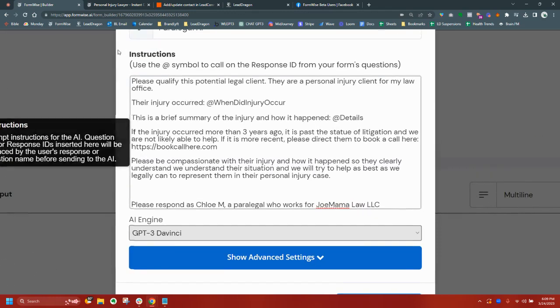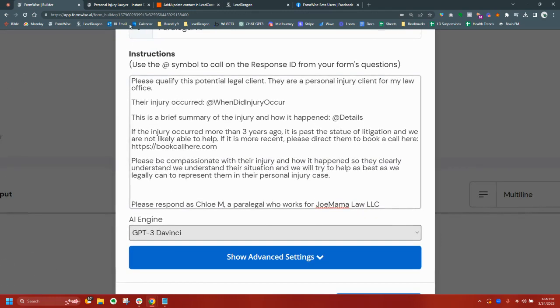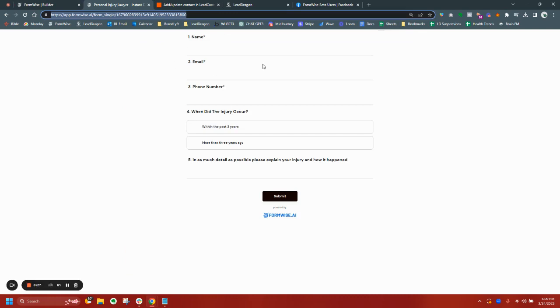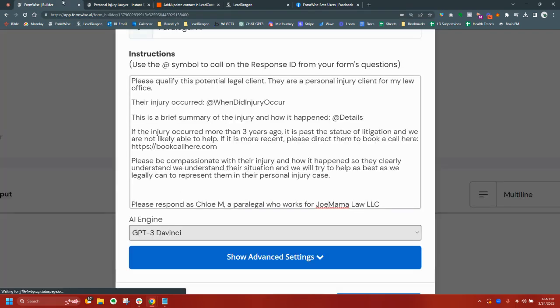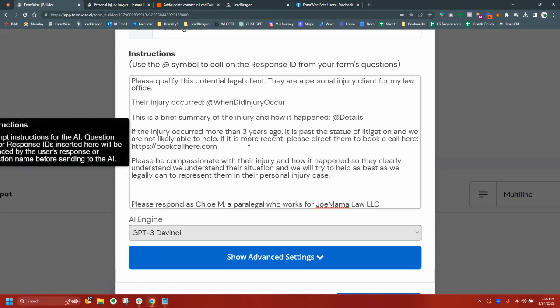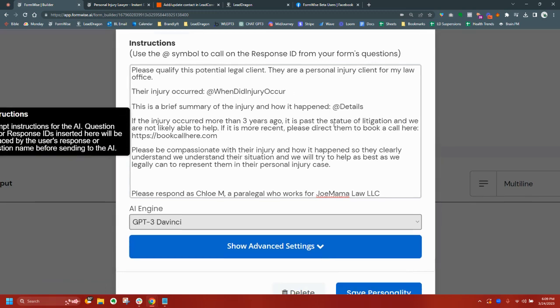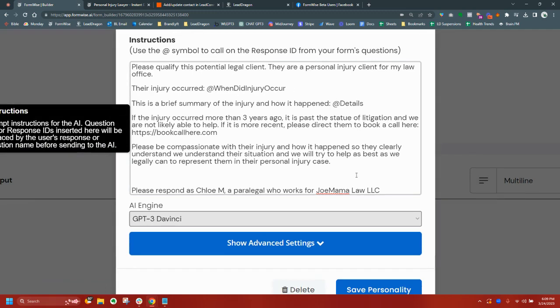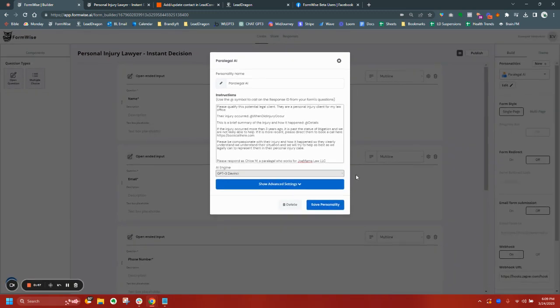So basically when the end user on the front end fills out this form, and this form can be embedded anywhere. It doesn't have to be a link, an actual FormWise link. It can be embedded on your website and this can all be customized fully. But whenever the front end user fills out the form, the answers, the entries are basically filled in here as custom fields into the prompt and it's sent to OpenAI.